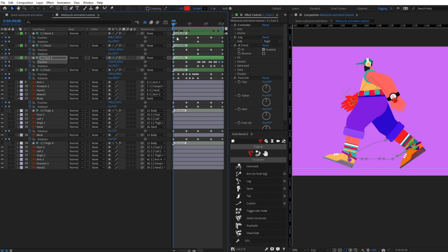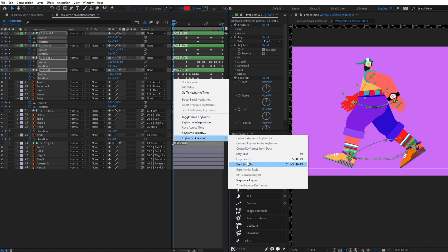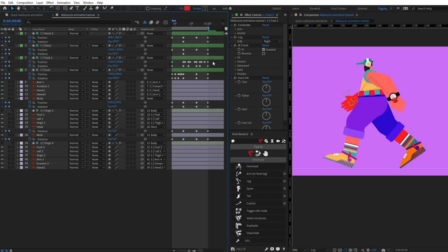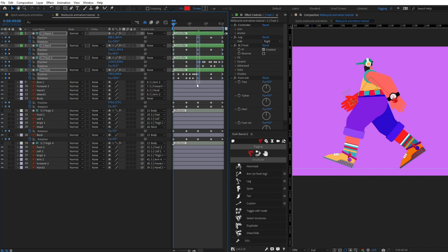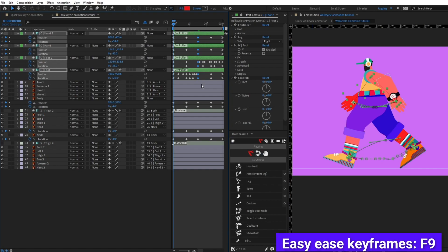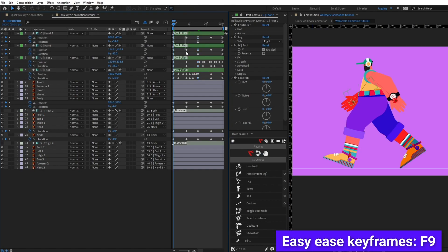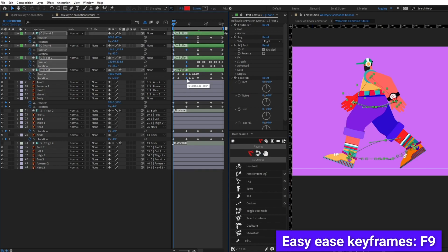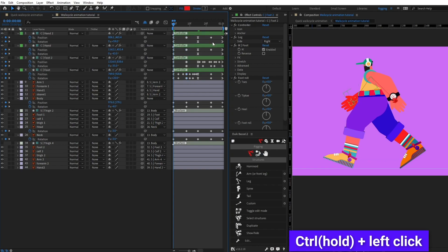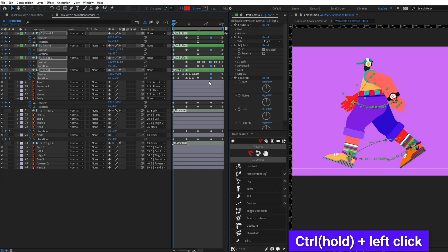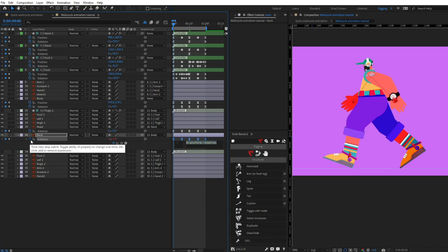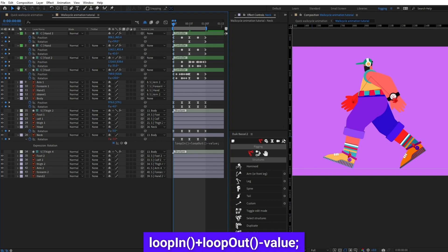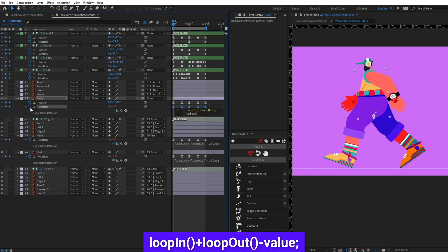Now I'm going to select all the keyframes from the first side and give them Ease Out, then select the keyframes from the other side and give them Ease In. For the in-between contact pose keyframes, give them Easy Ease. Select the keyframes of the passing pose, hold Ctrl and click to convert them to roving keyframes. Then select the remaining keyframes and press F9 to convert them to Easy Ease. Finally, let's add the loop expression — copy and paste it on all properties with keyframes.